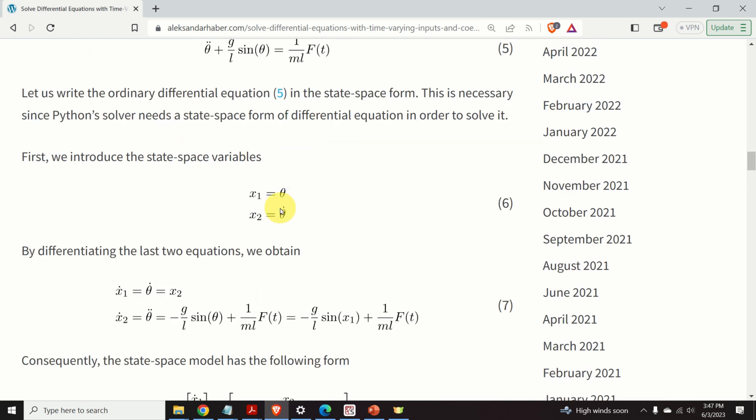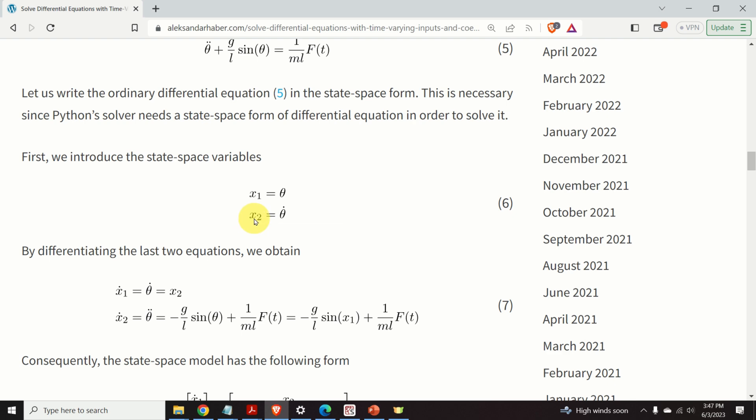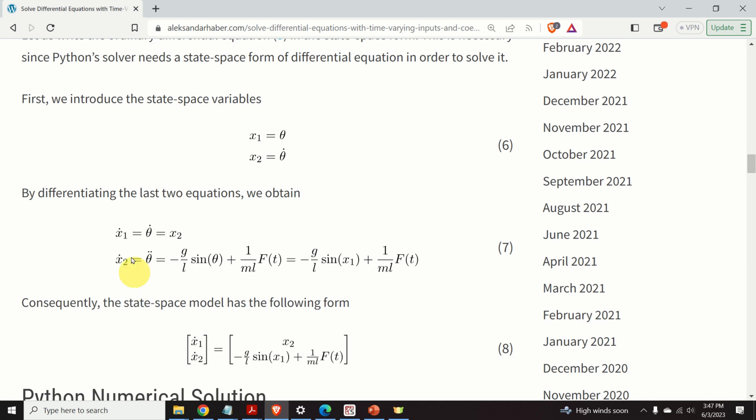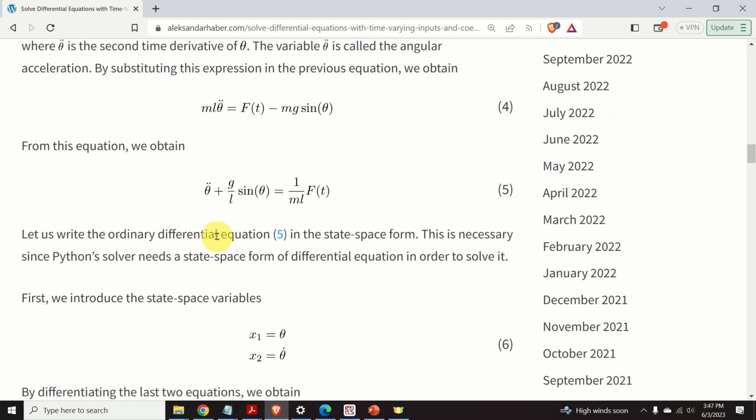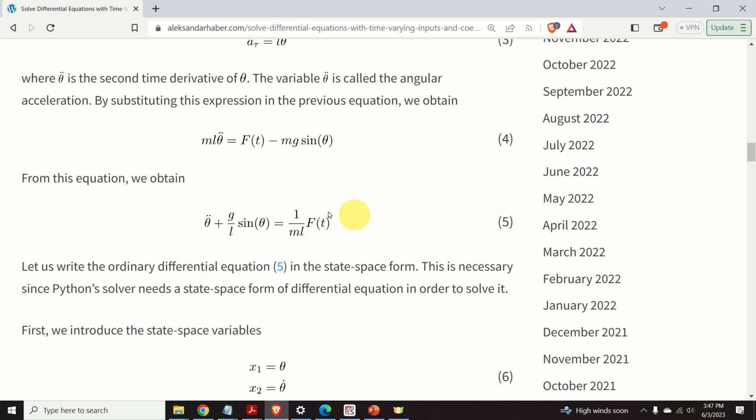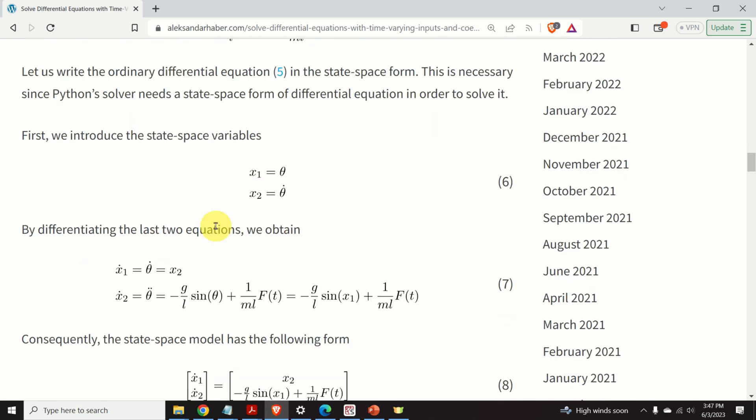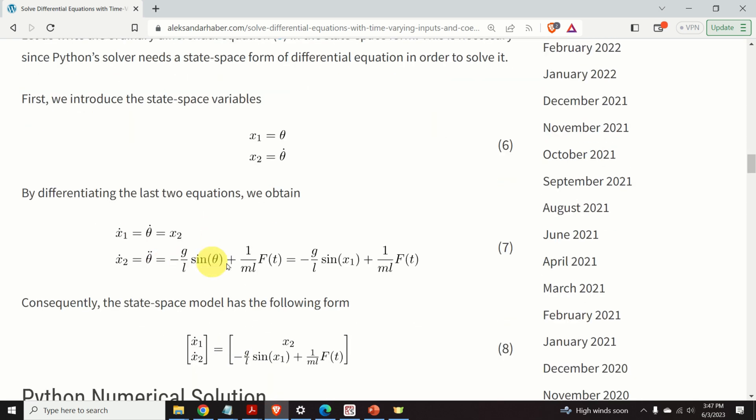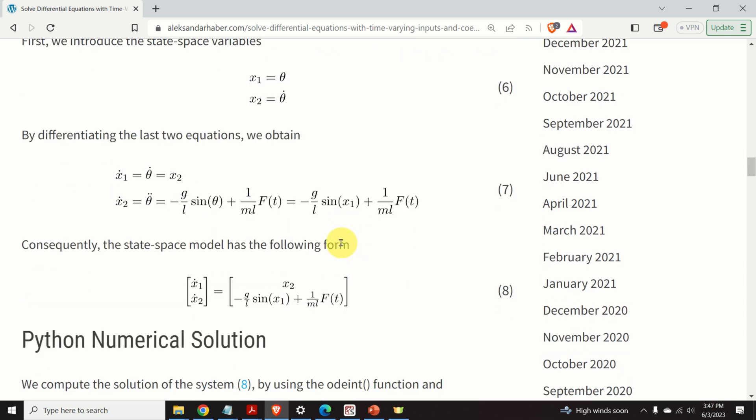Let us write the state-space model corresponding to the equation number five. First, we introduce the state-space variable. We are saying that theta is simply x1, theta dot is x2, where x1 and x2 are new variables, or state-space variables. And by differentiating the first equation, we get that x1 dot is x2, and x2 dot is theta 2 dot. And from our dynamics, that is from the equation number five, we obtain this expression. And if we substitute theta by x1, we obtain this equation over here. And consequently, the state-space model has this form.